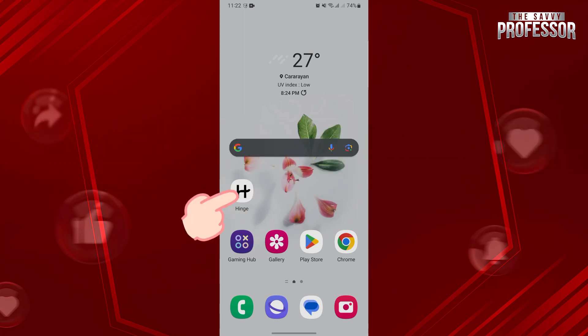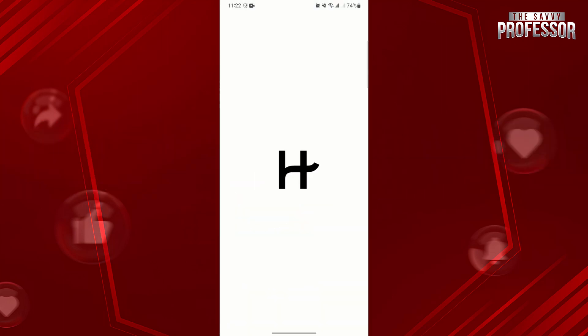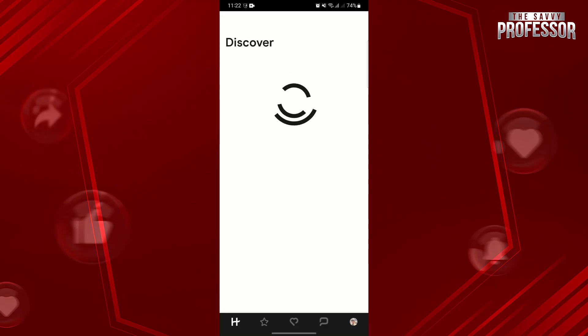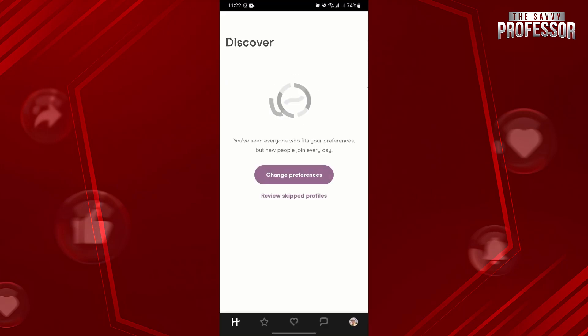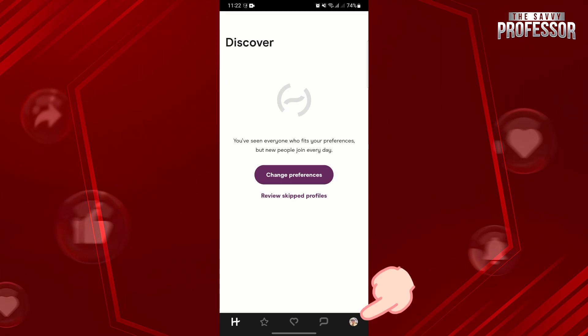First, open your Hinge application and log in to your account. Once you log in, go to your profile page by tapping on the profile icon at the bottom right corner.